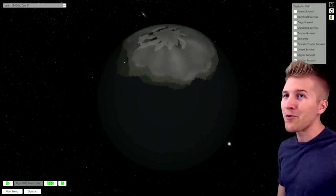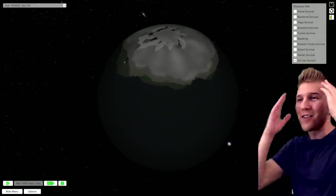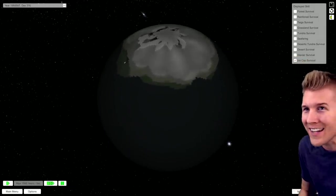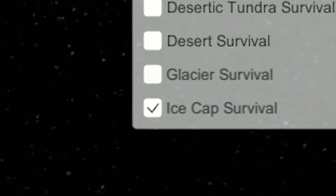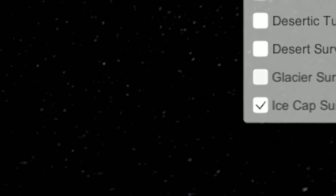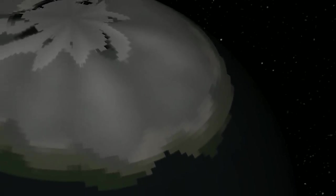None of them have ice cap survival. That's like your first skill you need. All right, when do they get this?